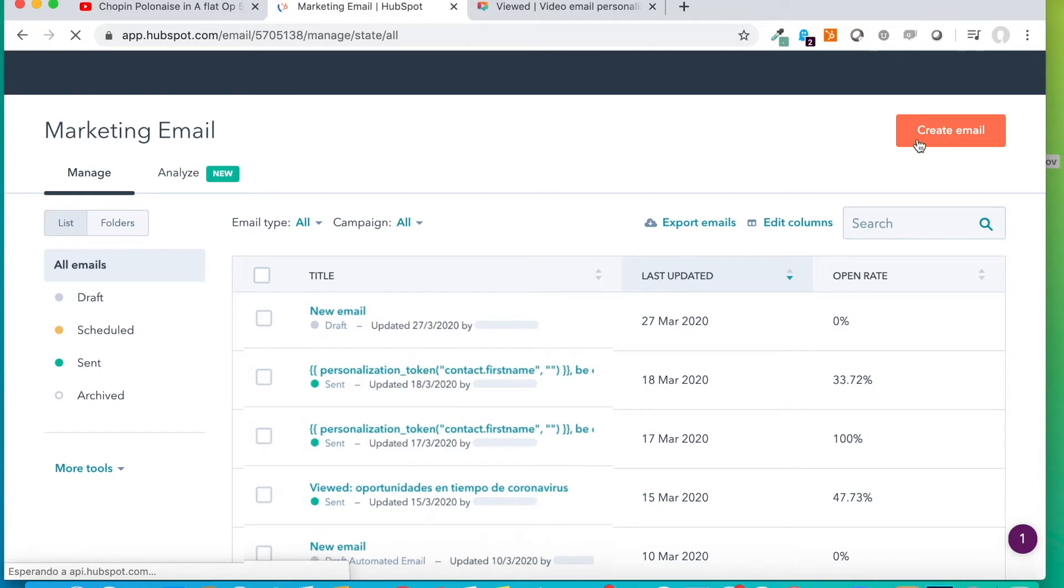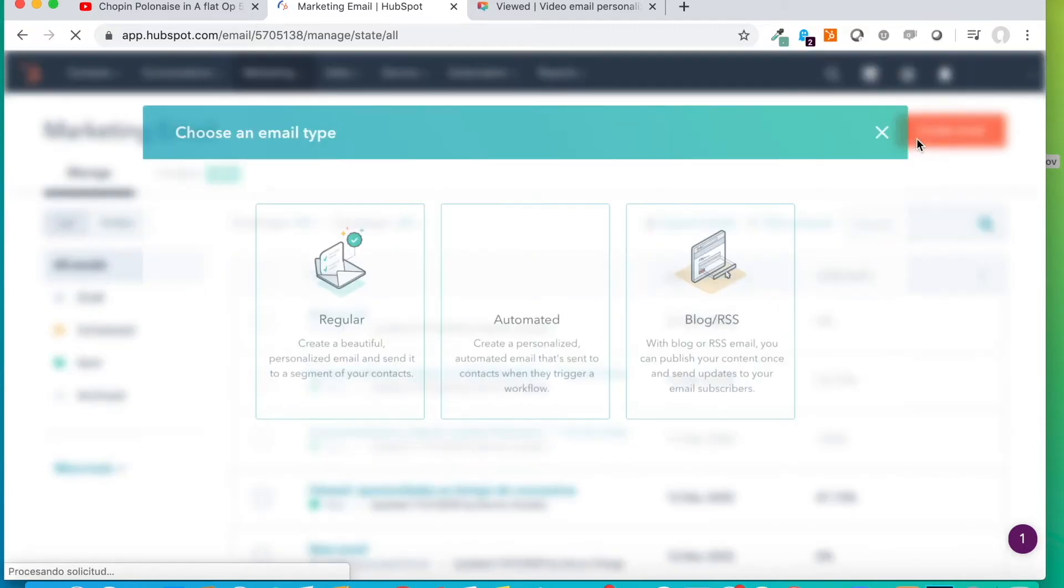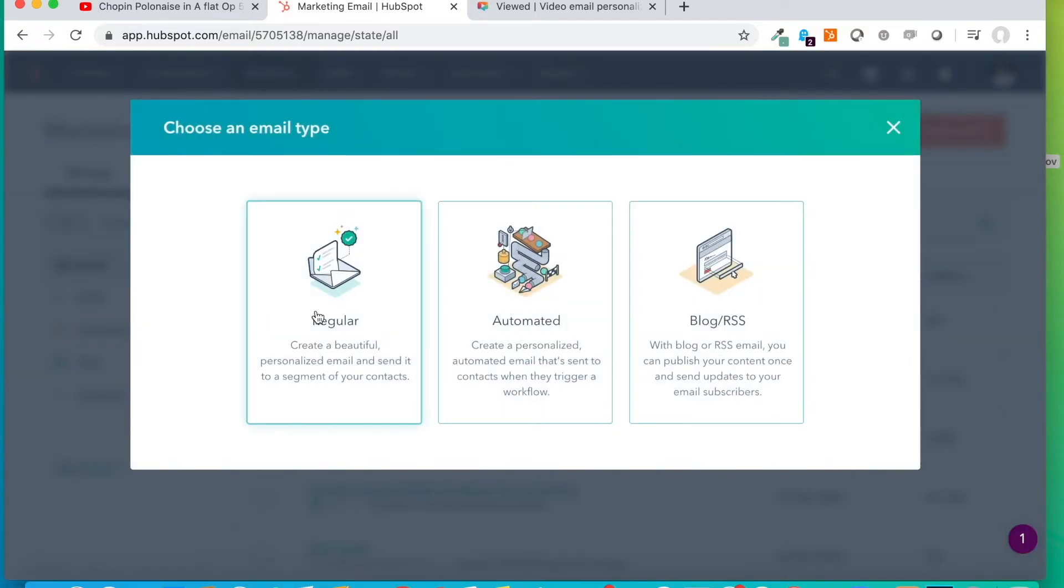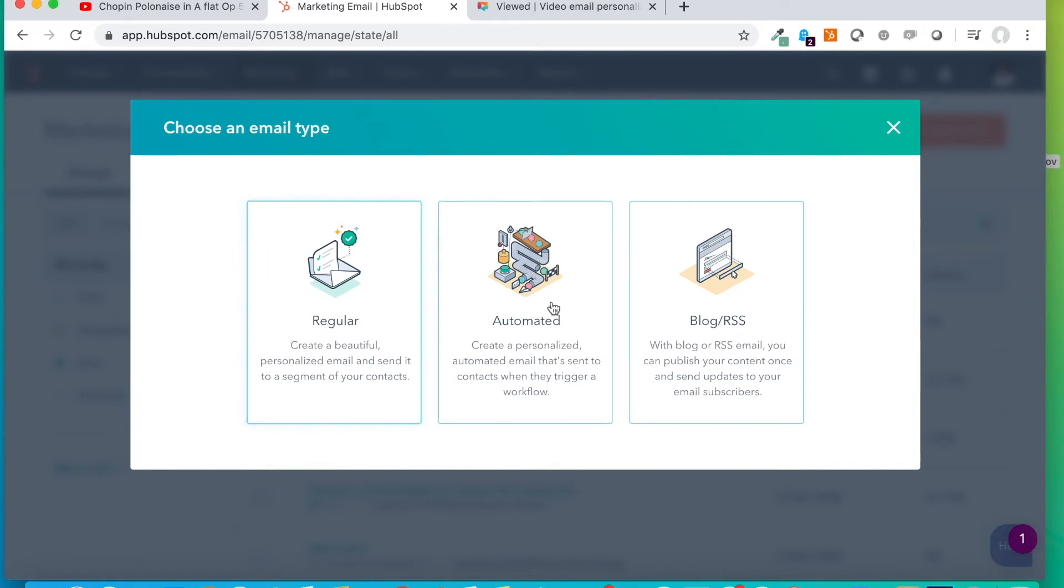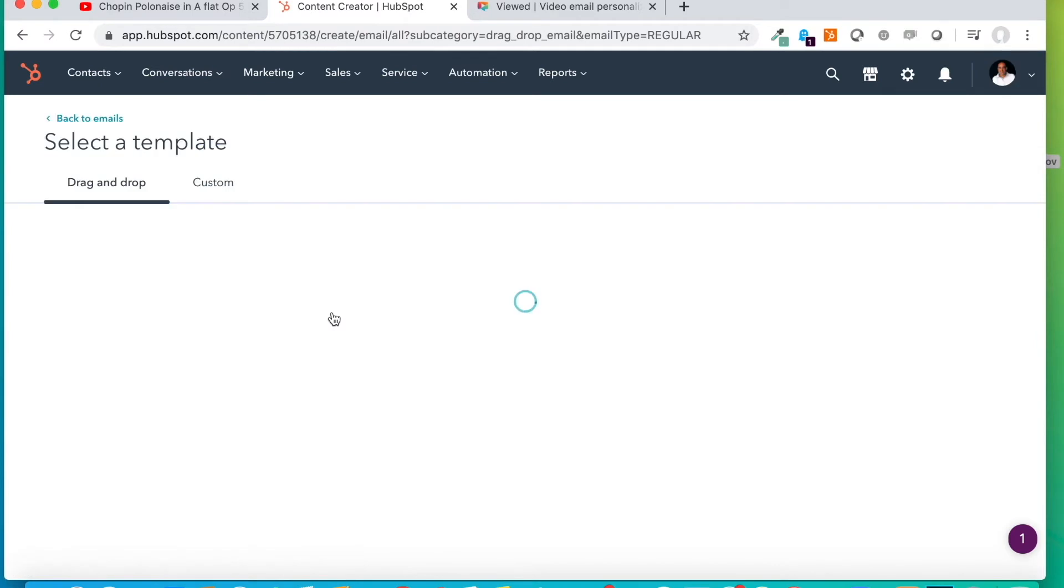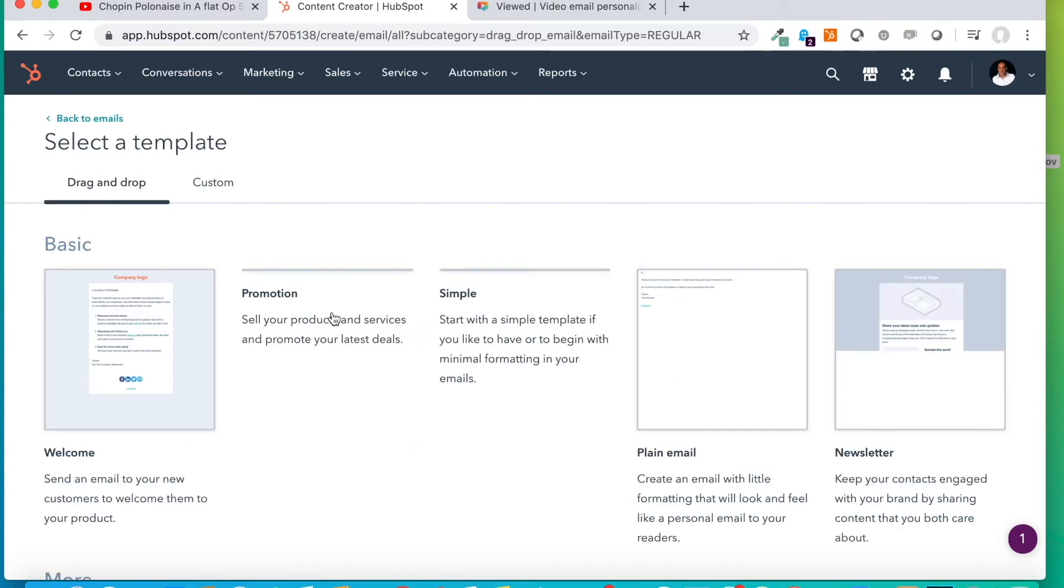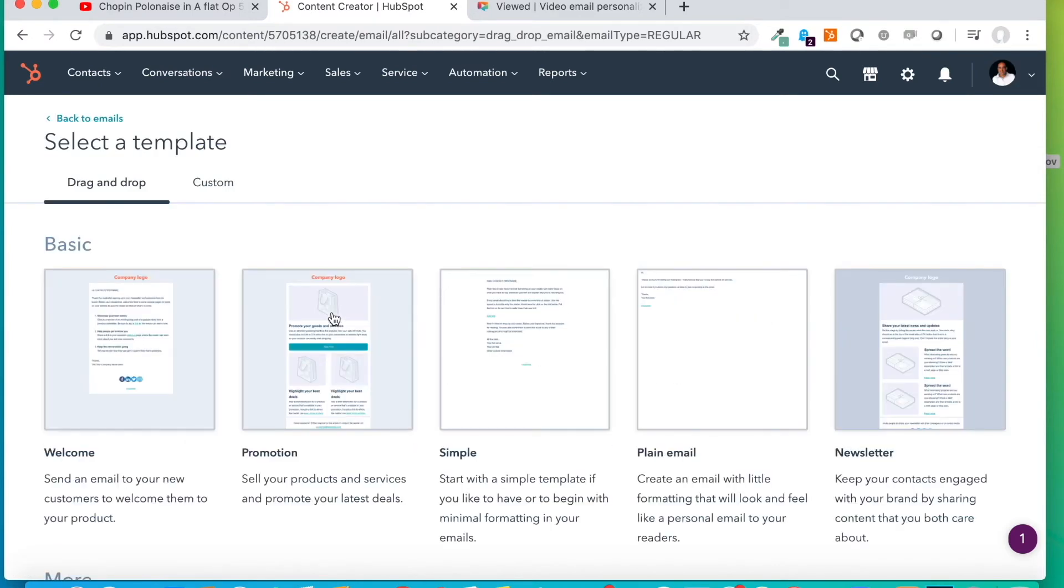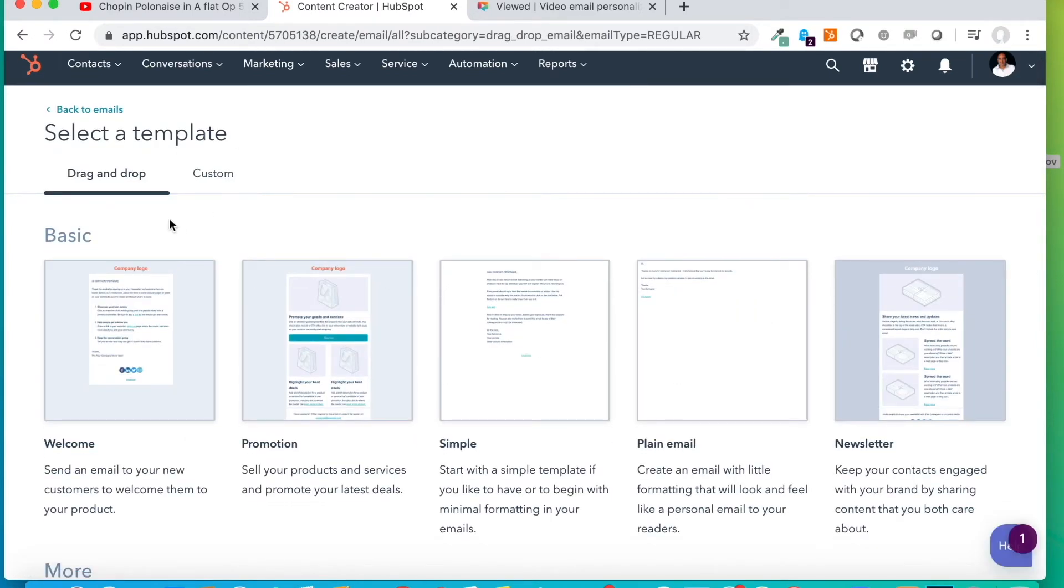We click on Create Email and we could choose either regular emails or automated ones. We are going to make a regular one, although you can change it later on. What is very important is that we take a template that stands here in drag and drop.